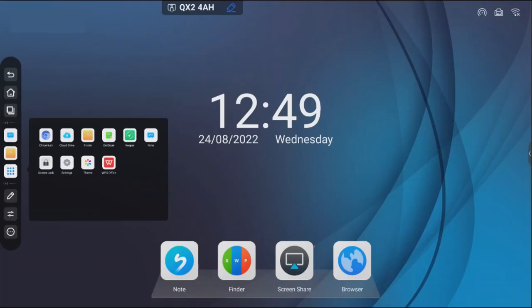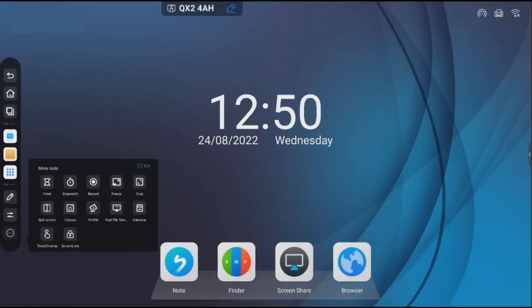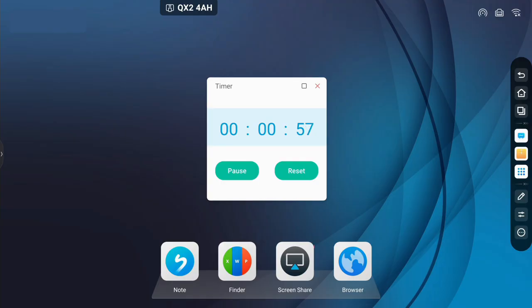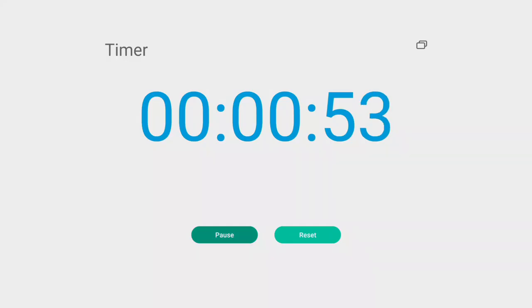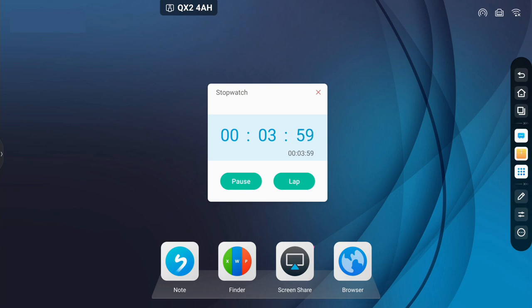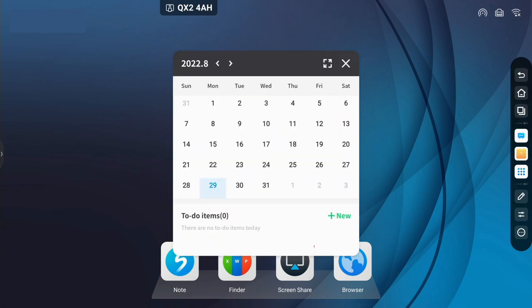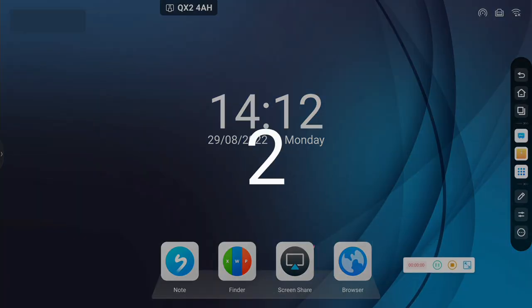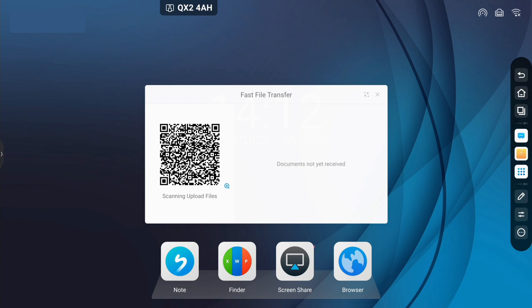Interactive applications are available such as annotation tools, a countdown timer, stopwatch, calendar, screen cropping, screen recording, and fast file transfers between the panel and a device.